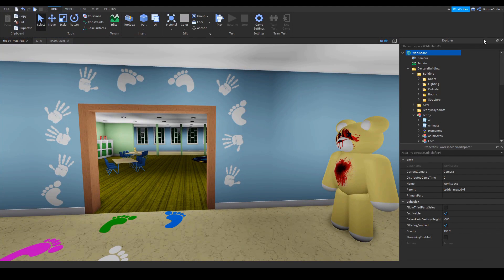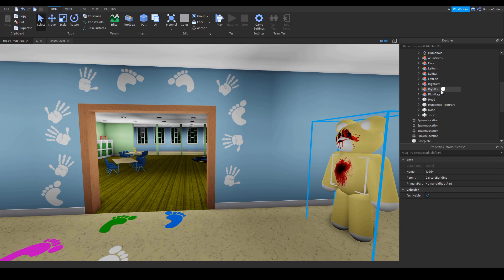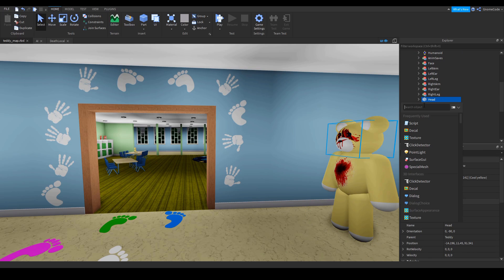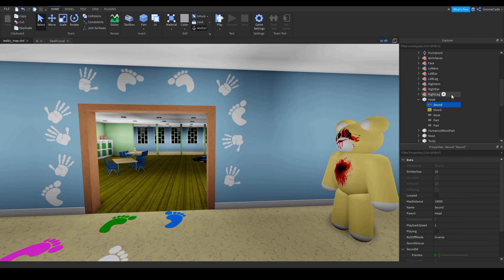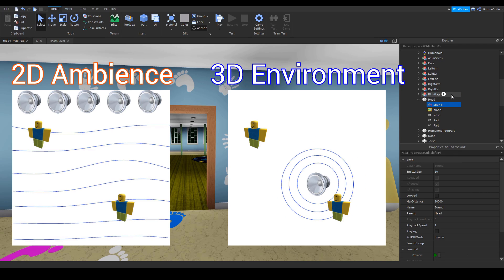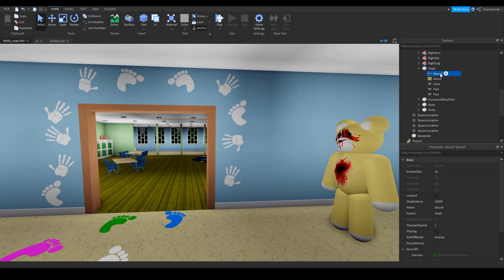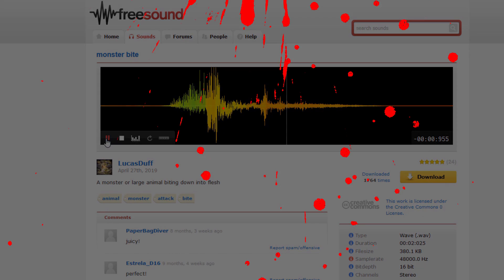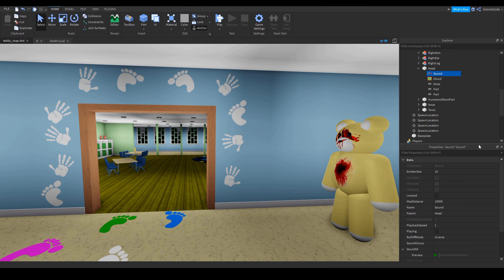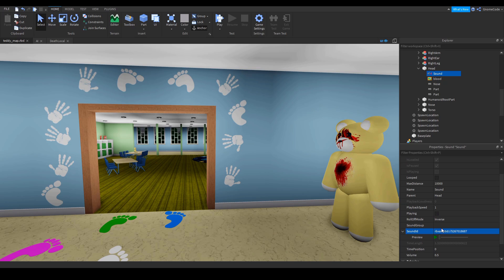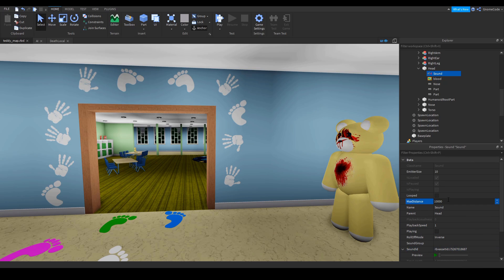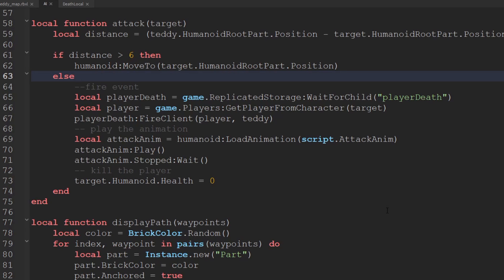Now all we need is some sound. I'll select teddy and add a sound object into his head. The reason I add it to the head is so it's a 3D spatial sound — if you're close to the head you hear it, if you're far away you might not. If we placed it in workspace, everyone would hear it all the time. I've got a sound from freesound uploaded to Roblox, so I just paste in the sound ID, reduce the max distance from 10,000 down to 100, and change the name to 'attack sound'.